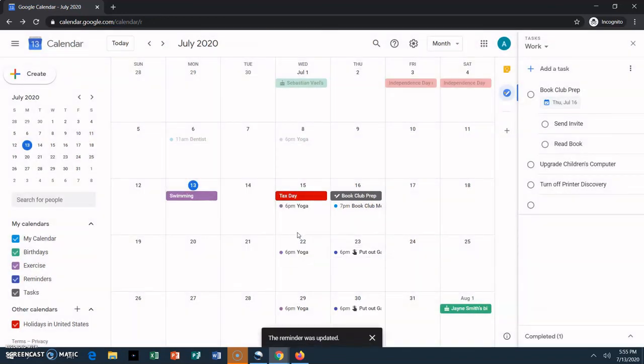There are lots of different ways to use tasks and reminders. Personally, I tend to use tasks for work-related things, and reminders for personal, but you do you.